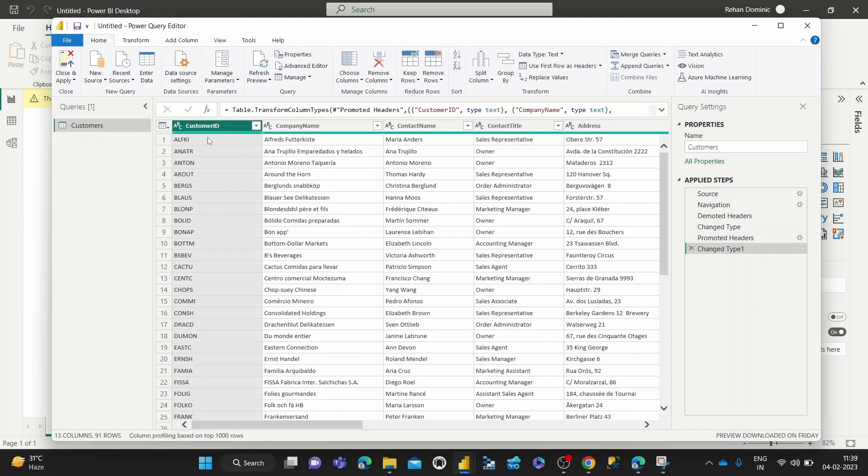It promotes that first row which does contain the header items but was not being read as such by the Power Query Editor. But now that's been moved up one slot from the first row of actual data to now the header data. So that's how it works.